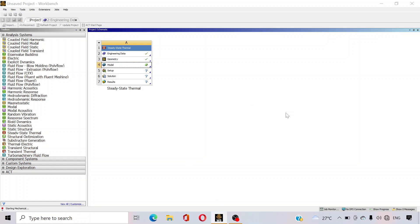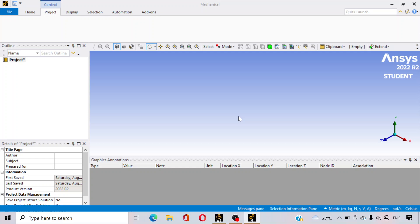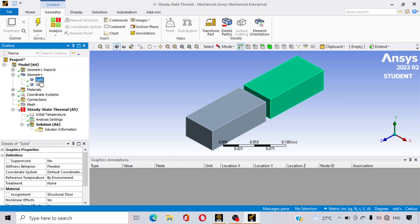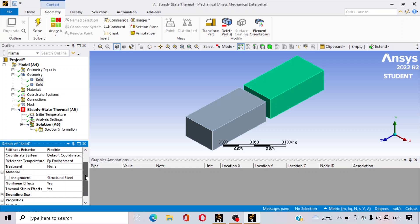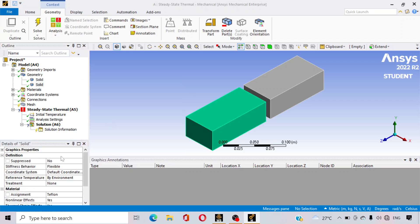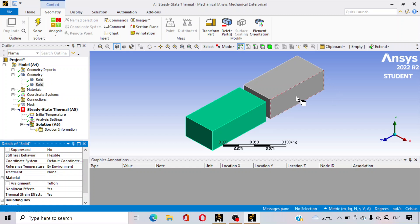Double click on model — it will take some time to open. Now, first, under geometry, two solids are created — what we have drawn in the geometry section. Now assign the material. Suppose this solid is made up with aluminium and this solid is made up with teflon. So material is assigned — this is aluminium and this is teflon.